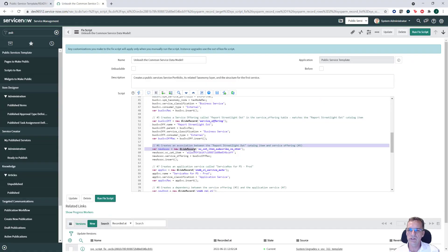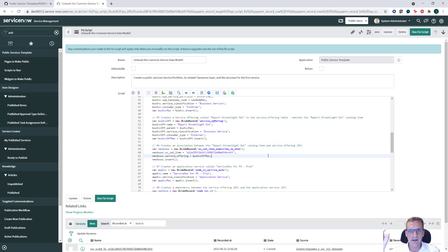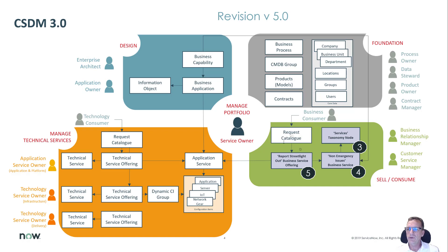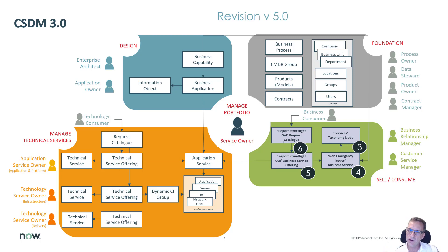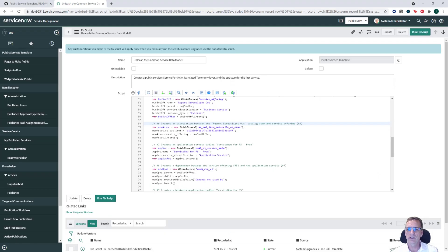Step 6 creates an association between 'report a streetlight out' and the catalog item — connecting it to our request catalog. If you're following along from Google, you won't get this piece because we already created 'report a streetlight out' in a prior video. The code enters a record into a table called SCCatItemsSubscribeNoMtom, which is a many-to-many relationship table.